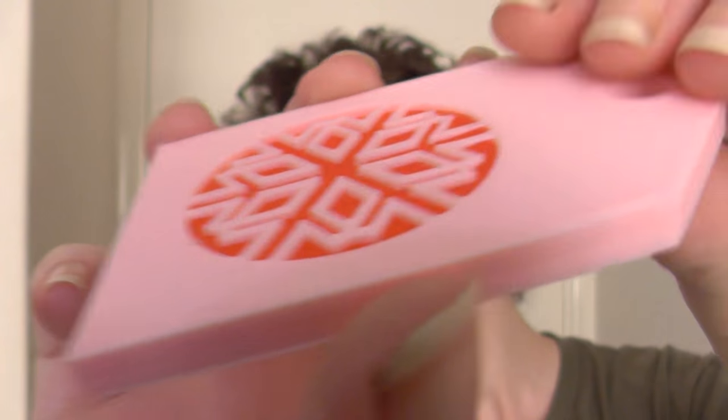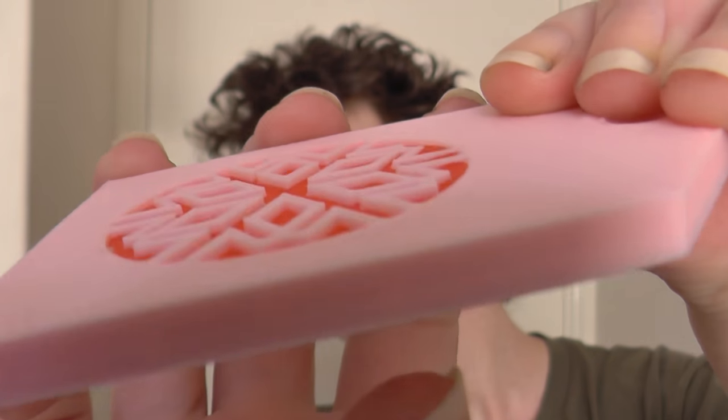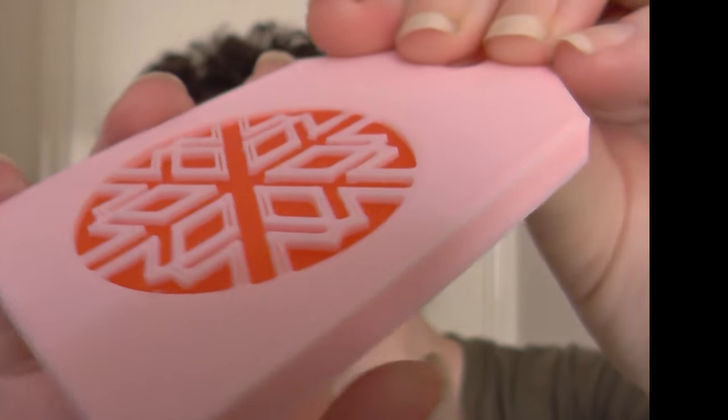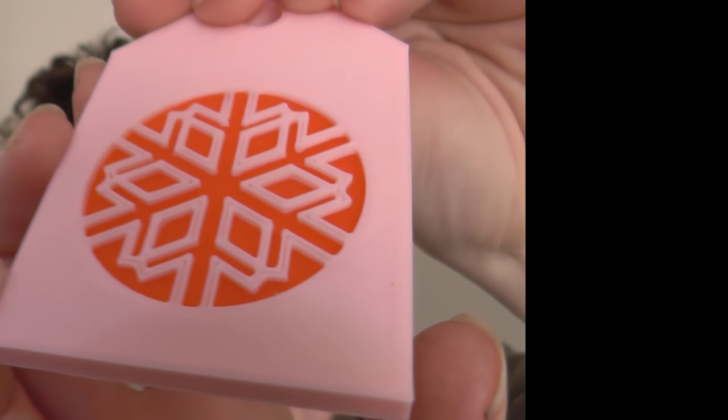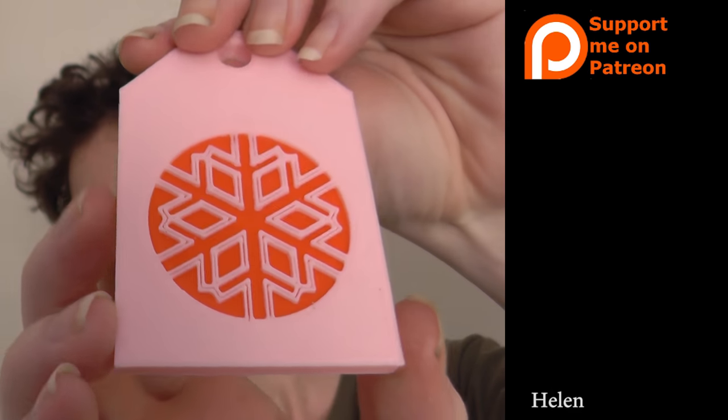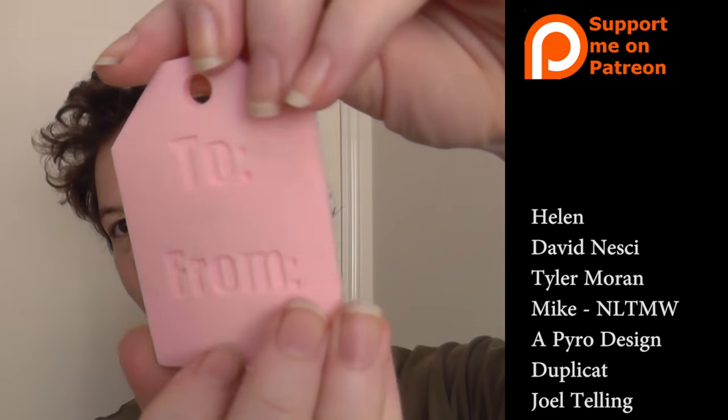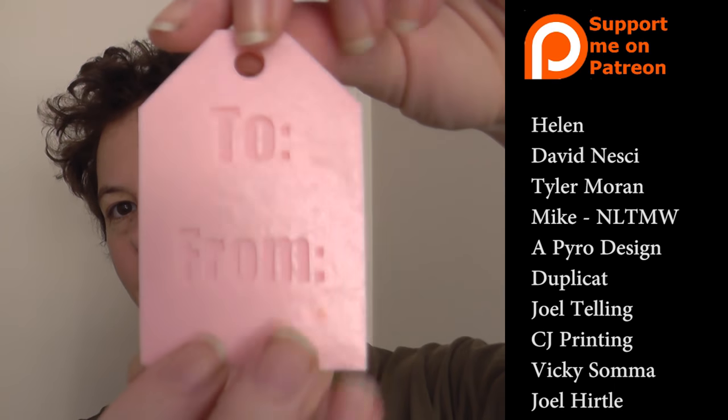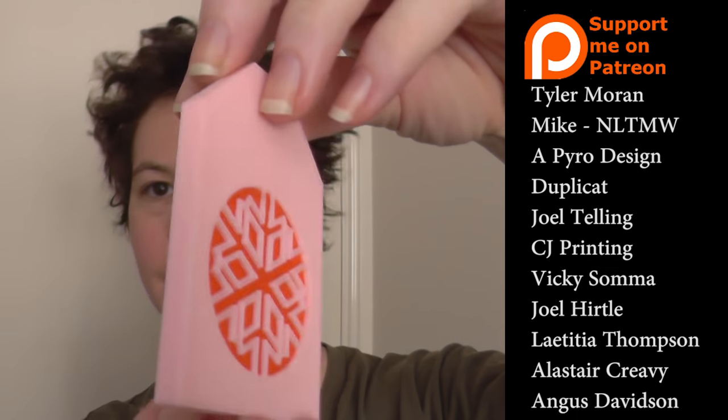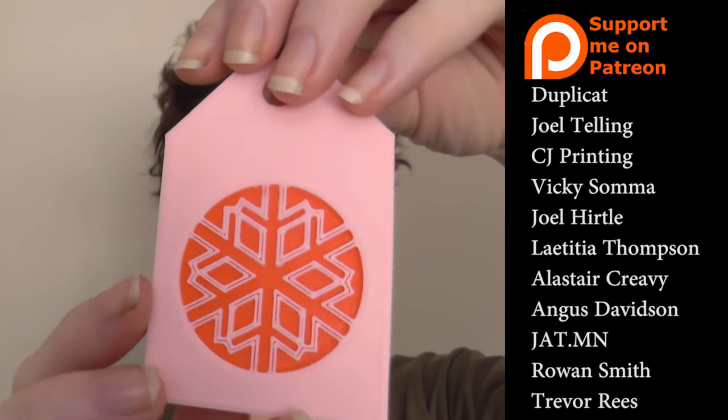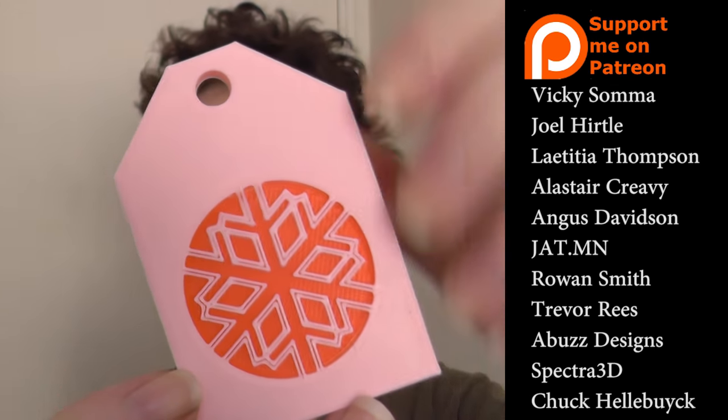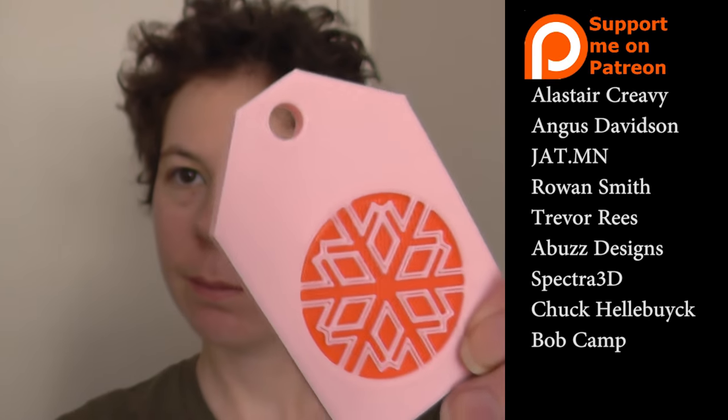If you'd like to support the channel you can, every dollary-do counts. And it helps me bring more content and get materials to make more models and do more experiments and more fun things.